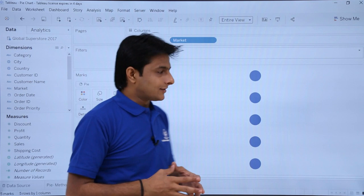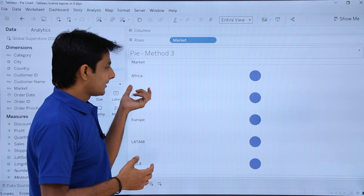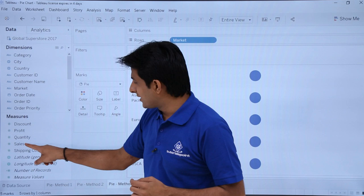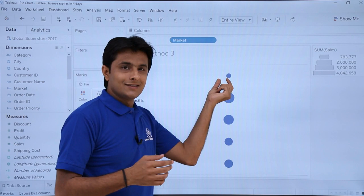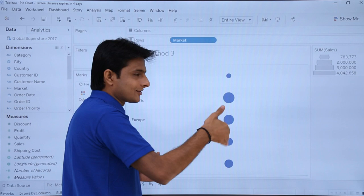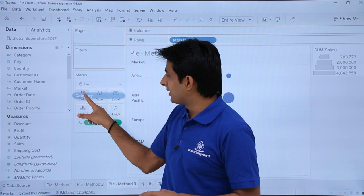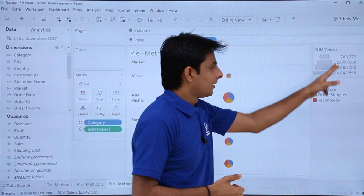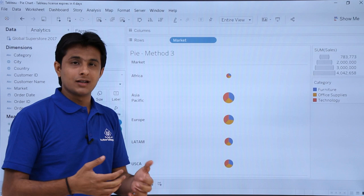All areas show the same size initially. If I select Sales and put it into Size, the size reflects the sales value - a smaller size means less sales and a bigger size means higher sales. Now if I want to divide by category, I pick up Category and drop it into Color. Now the colors are divided and you can see the exact sales based on category.